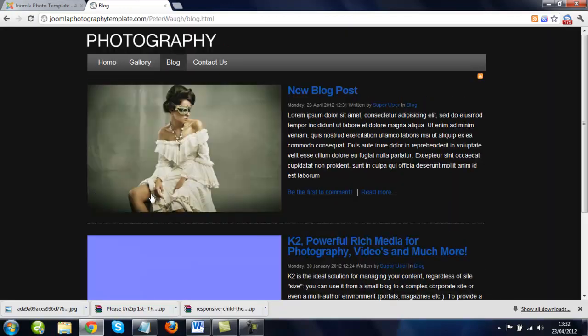And there you go, and that's how you make a new blog post with K2. Thank you for watching this video, this is from Joomla Photography Templates dot com, many thanks, bye.